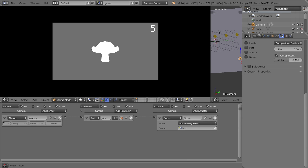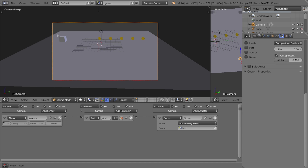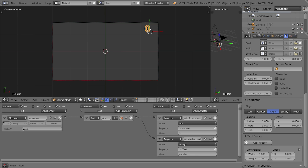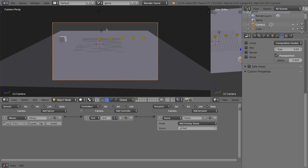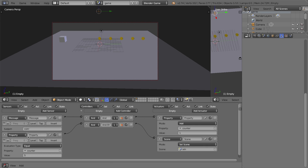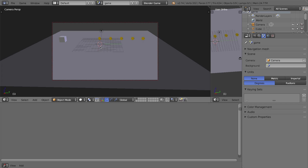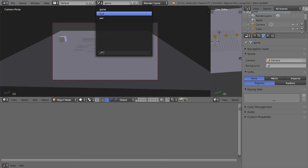There's a small problem though: the counter is still visible over the win scene. We need to remove the HUD overlay when switching to the win screen. The empty object in the game scene used to handle the win condition, but since we've consolidated everything into the text object, I'll delete that empty. Now the game won't trigger a win, so we need to define that win scenario using the counter on the text object.